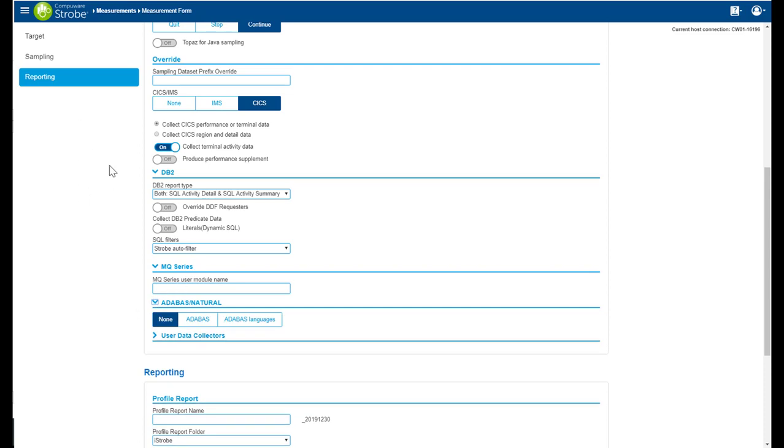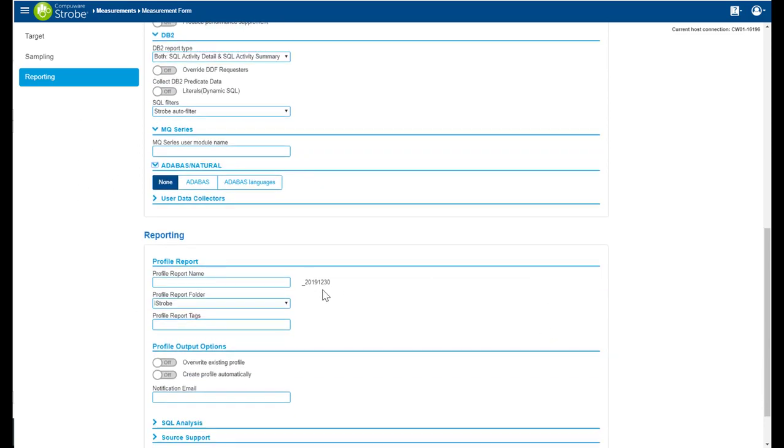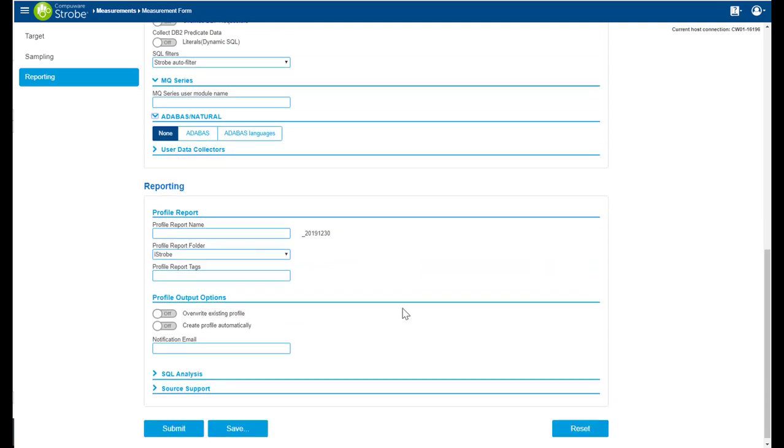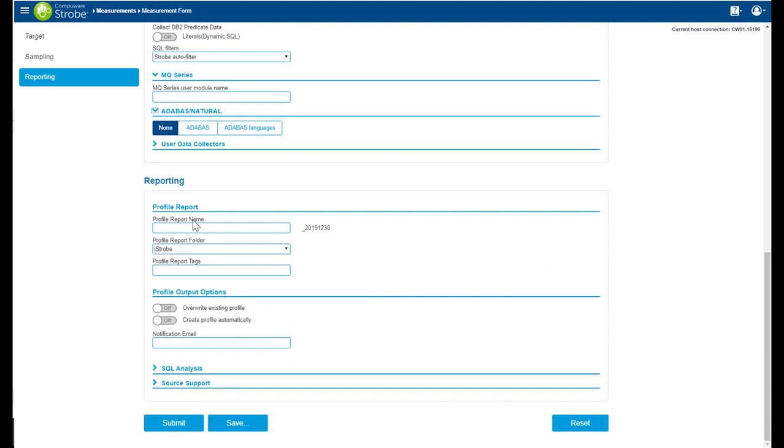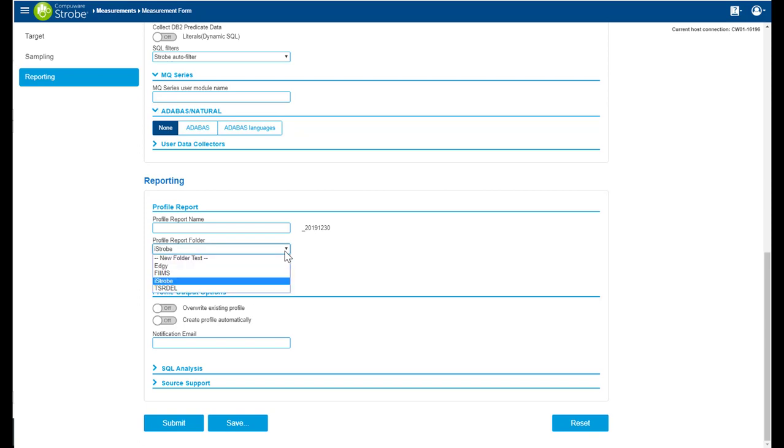The reporting session allows you to provide the profile name. In this case, we see a suffix. That's because we added a suffix of the date to the profile name. I can select the folder or let it default to iStrobe. Provide some tags.